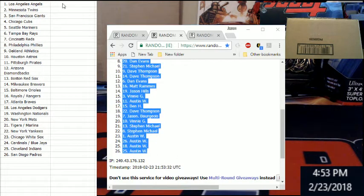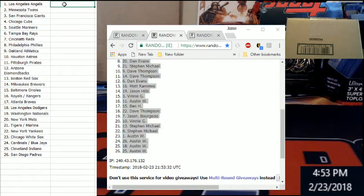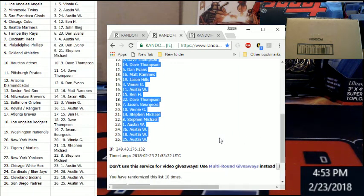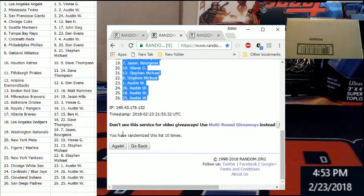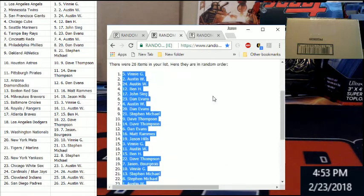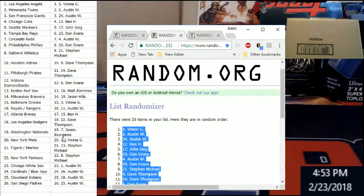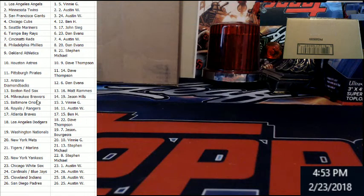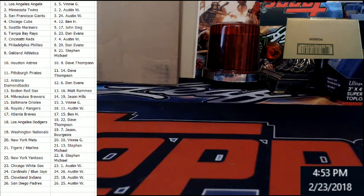Let me put that over here real quick. You'll see right there we went ten times. Timestamp date there. I'm going to pull her off the board. I'm going to read these off so everybody can see real quick. Here we go: Angels Vinny, Twins Austin, Giants Austin.